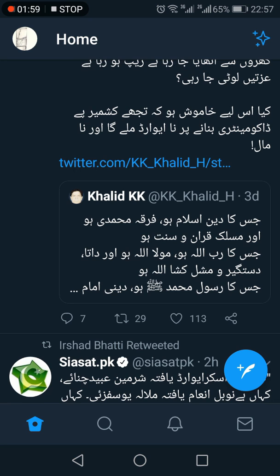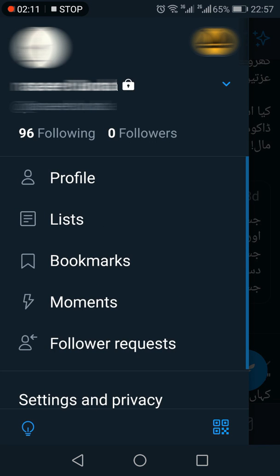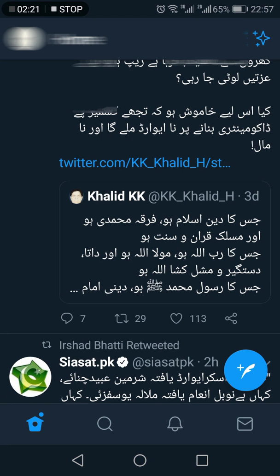In case you want to make sure it has happened, just refresh the app. Now alongside your username you will see a lock symbol, which means your account is private.